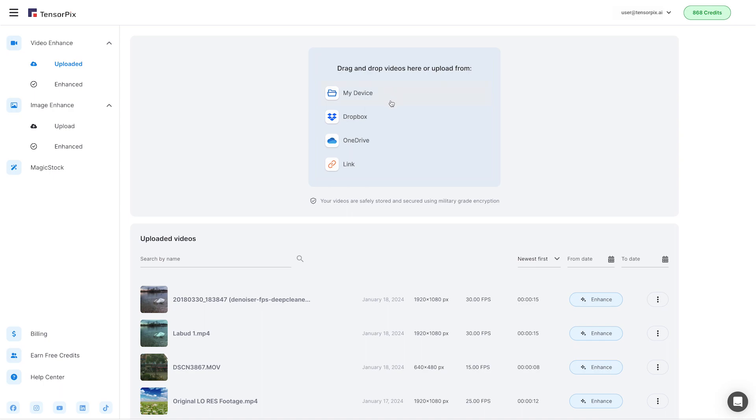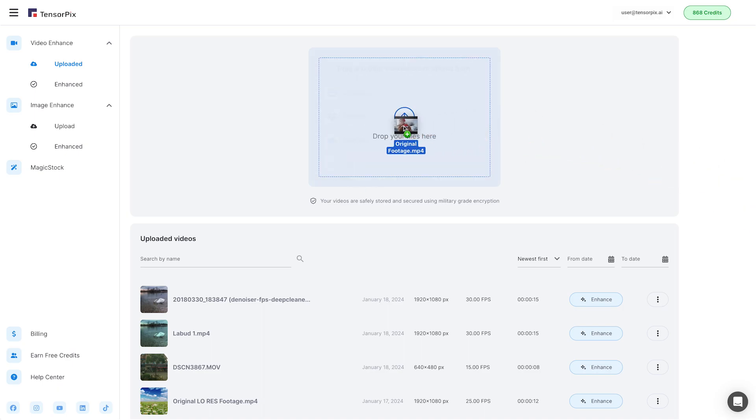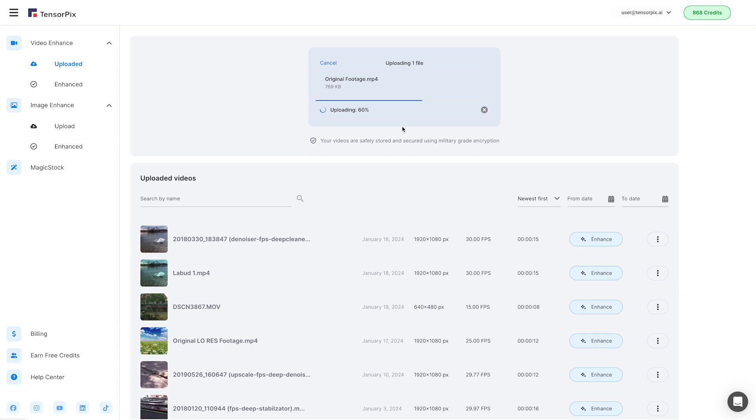You can upload your video from your computer, Dropbox, OneDrive, or Link. Also, you can just drag and drop the video from your desktop.